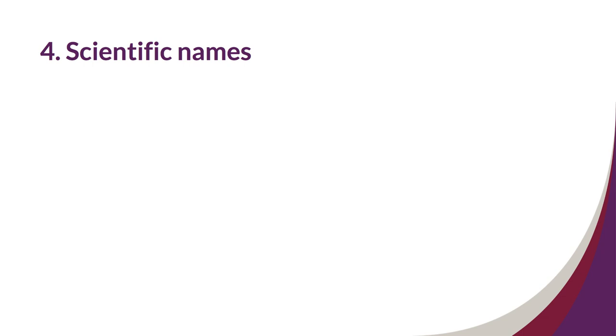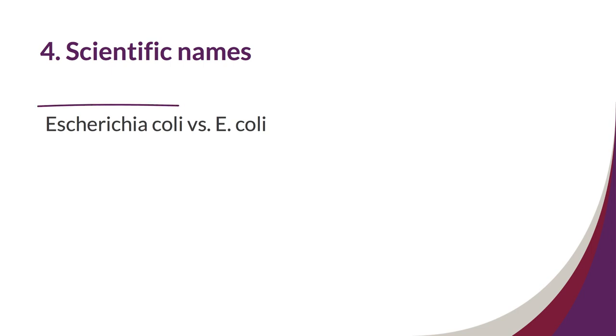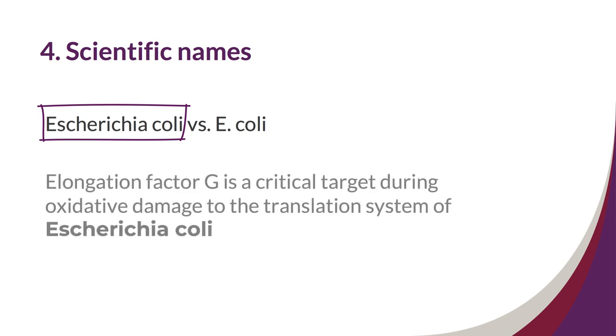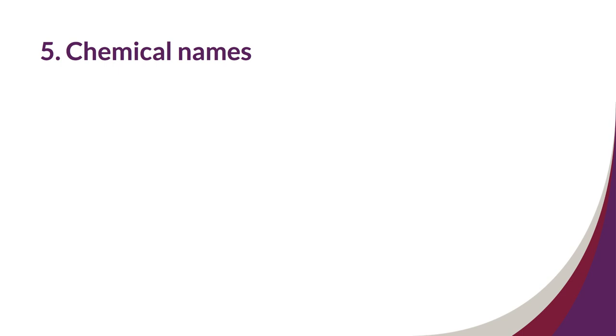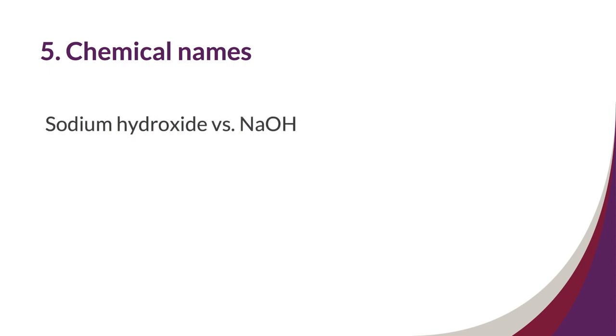Our fourth tip is to use full scientific names when applicable. Write out Escherichia coli rather than abbreviating E. coli. Similarly, you'll want to refer to chemicals by their common generic names rather than their formulas. Write out sodium hydroxide instead of using the formula abbreviating NaOH.